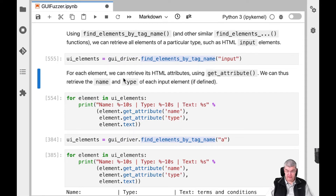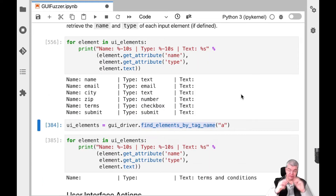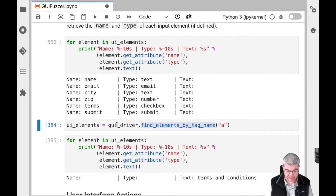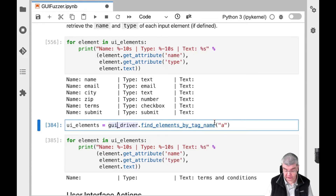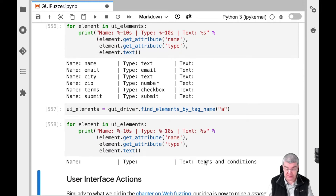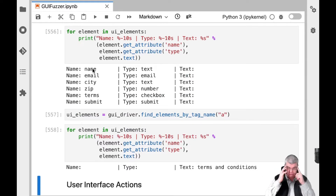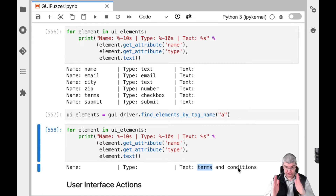Let's find all elements by input tag. We find a name, email, city — but that is the text associated with the element, not the text being entered. If we retrieve all anchor elements on the web page, we can find the text associated with them, namely 'terms and conditions' for the link at the bottom of the page. So we now know how to get all input elements — all form elements — how to get all links on a page, retrieve the content of that link, and also retrieve all the individual checkboxes.